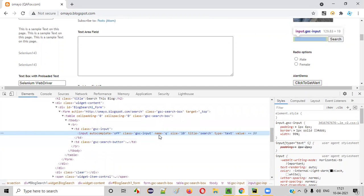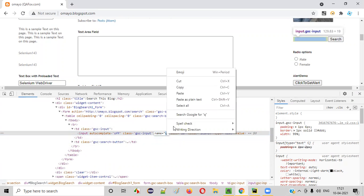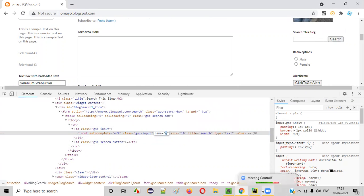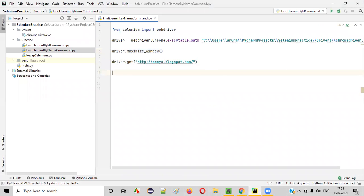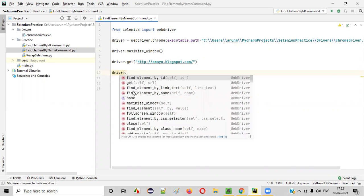So the next possible locator here is the name locator. As you can see, the name attribute is there. So we can copy the name attribute value, which is 'q', for this particular text box field. And here we'll write the command: driver.find_element_by_name to locate this text box field. If you want to locate elements using the ID locator, then use find_element_by_id — but for the name locator, we use find_element_by_name.